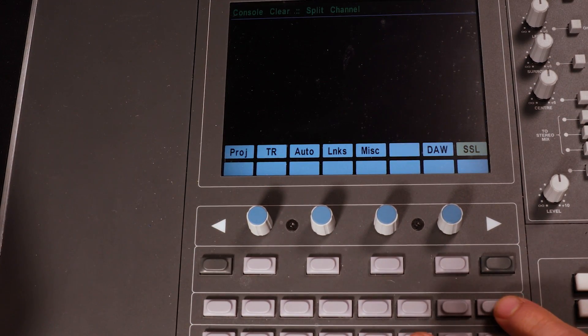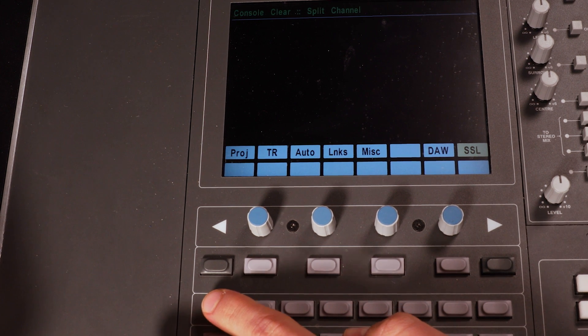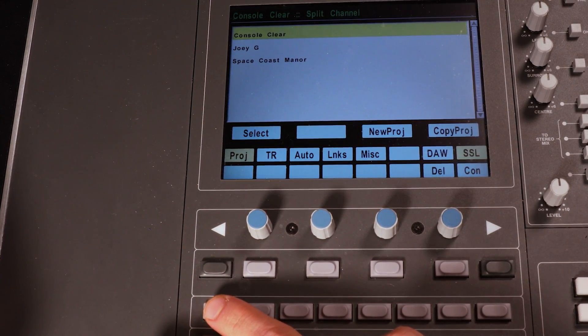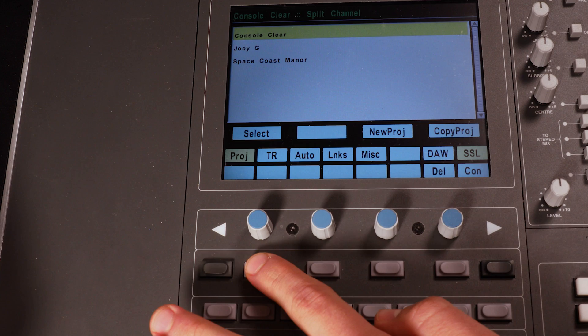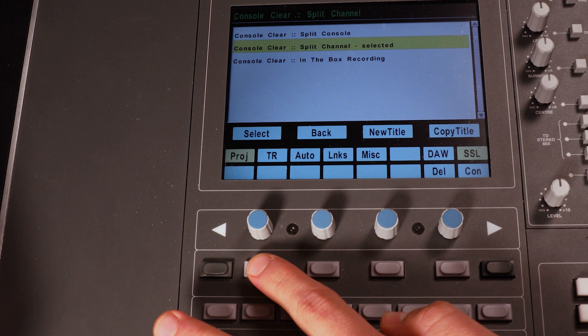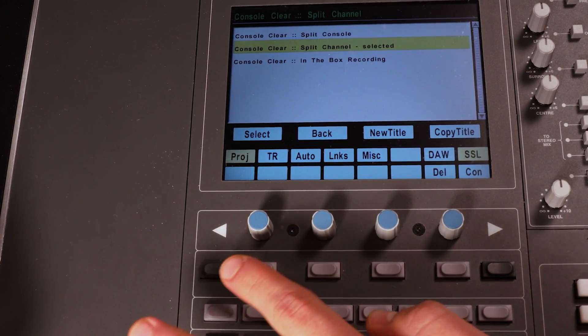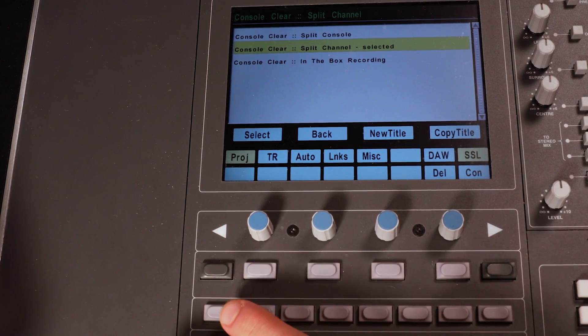Using the buttons corresponding to the screen, press SSL, then select Project and Console Clear. Then push Select. Next, choose the mode you want, in this case Split Channel. Select it.